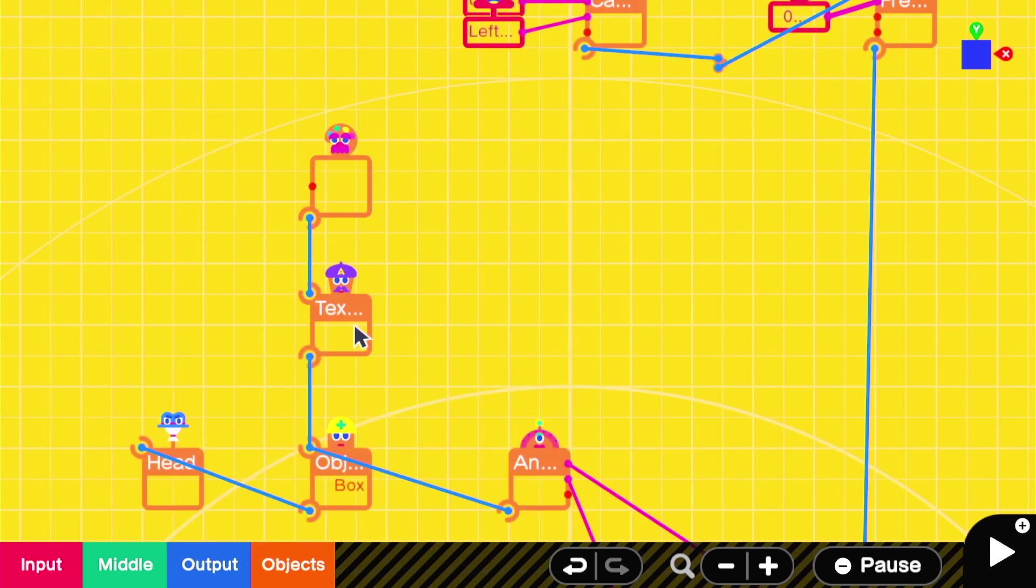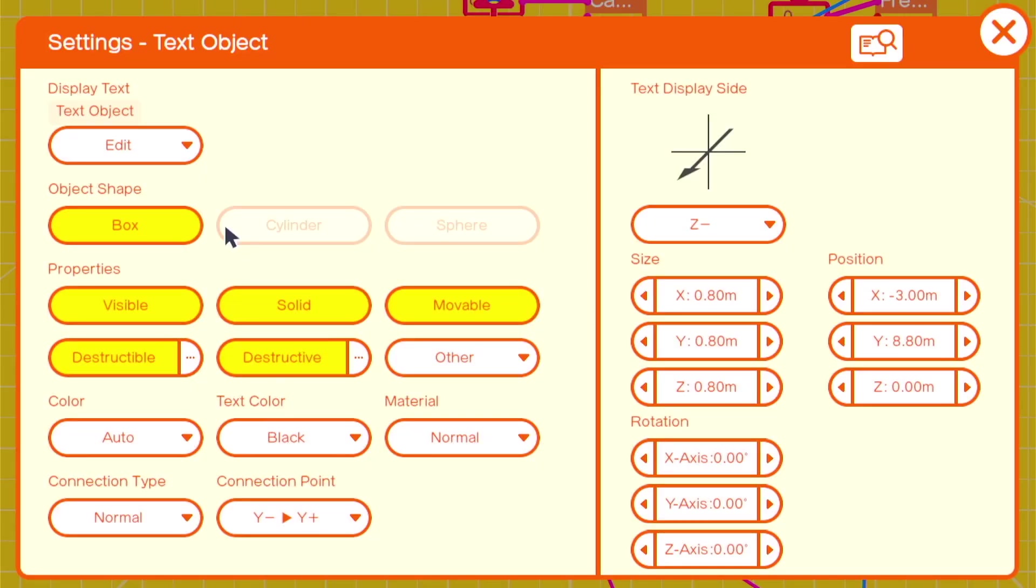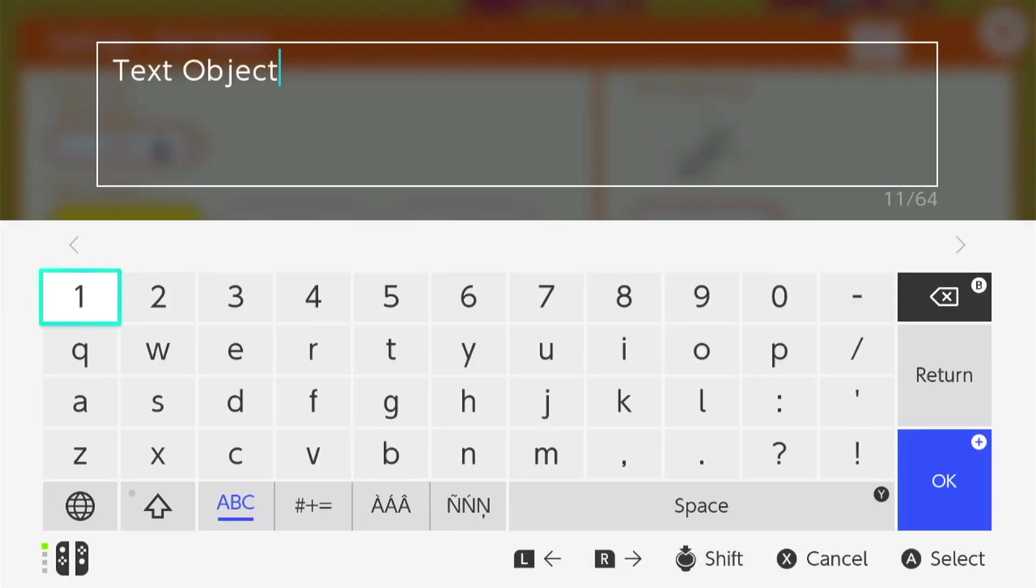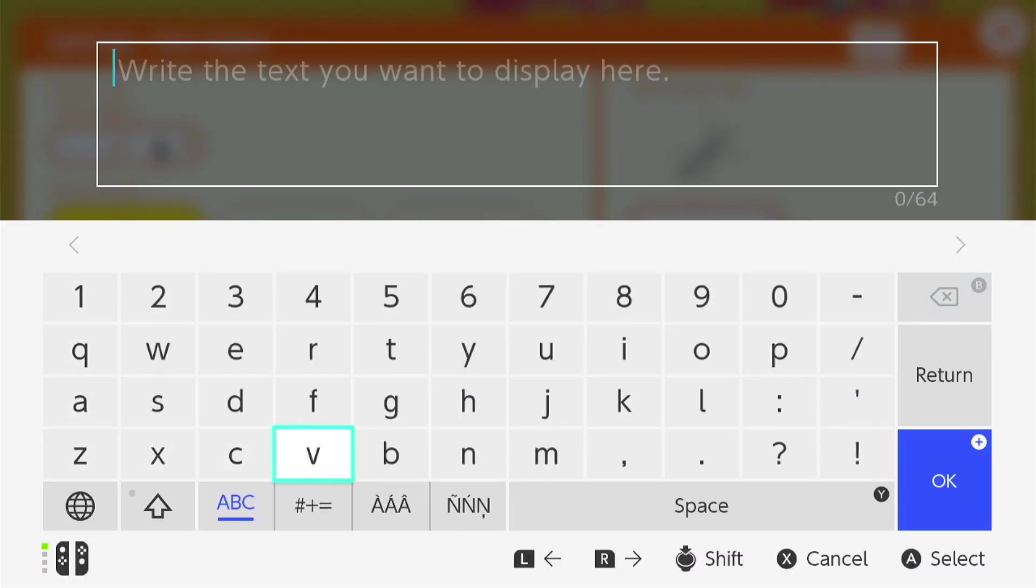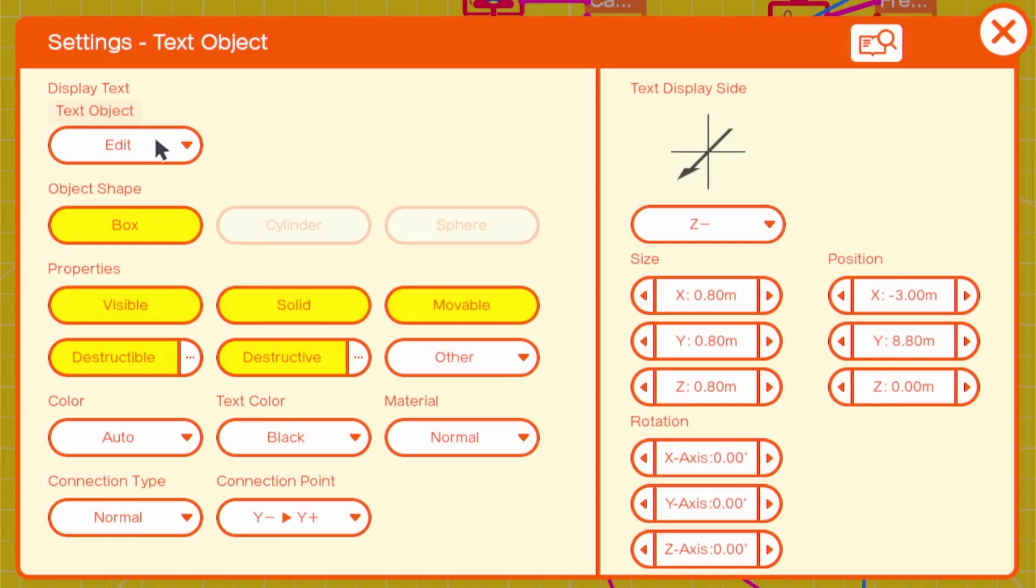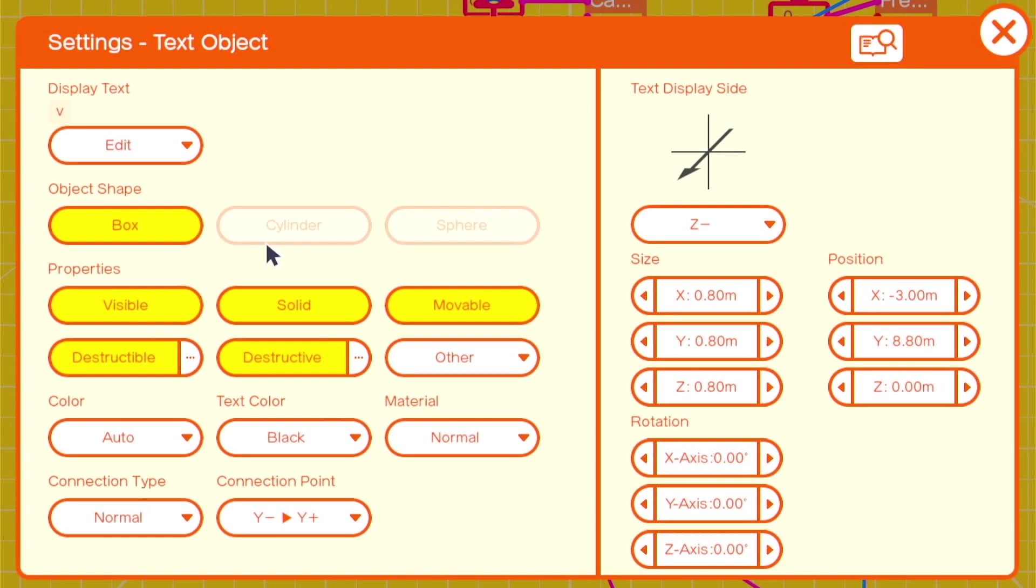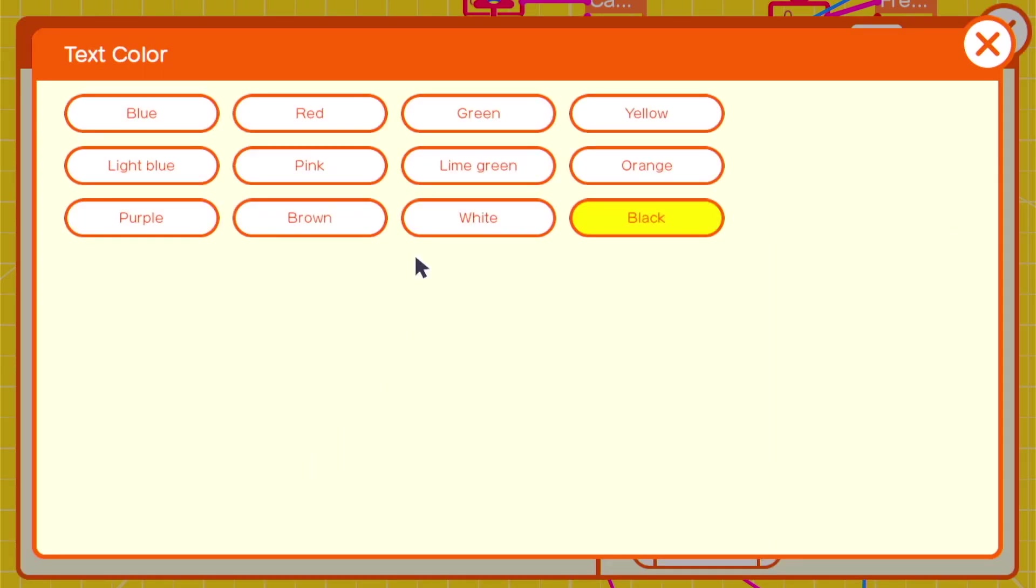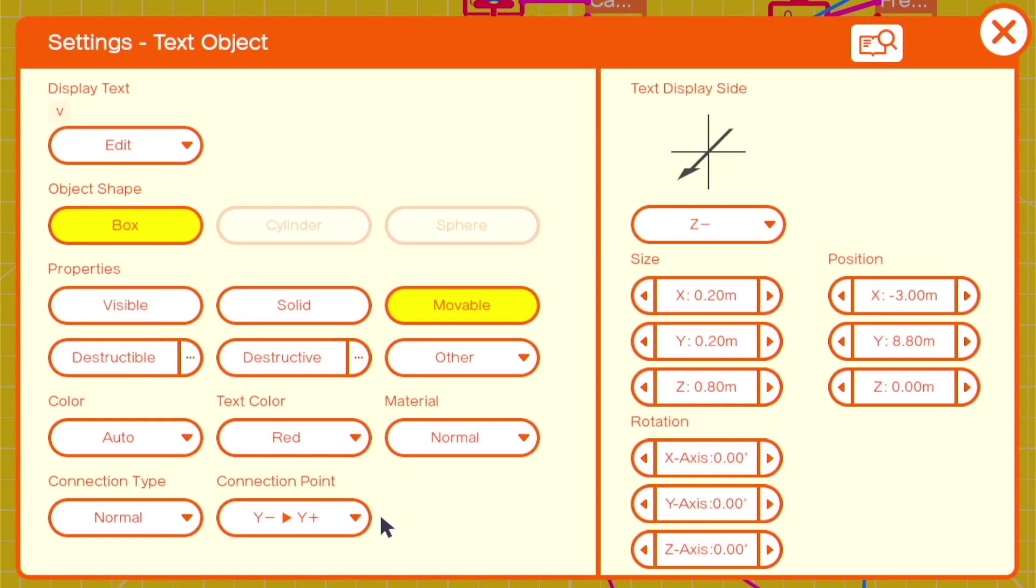I found that a lowercase v works well as the display text, and we can change the size to 0.2, 0.2, 0.8. We'll make it non-solid and invisible with a connection point of Z negative, Z positive.